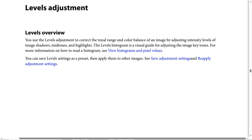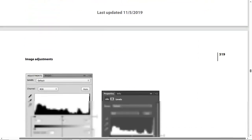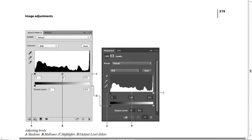You can see levels settings as a preset and then apply them to other images. You can also save adjustment settings and reapply adjustment settings. In this screenshot we have the Adjustment and Masks panel.